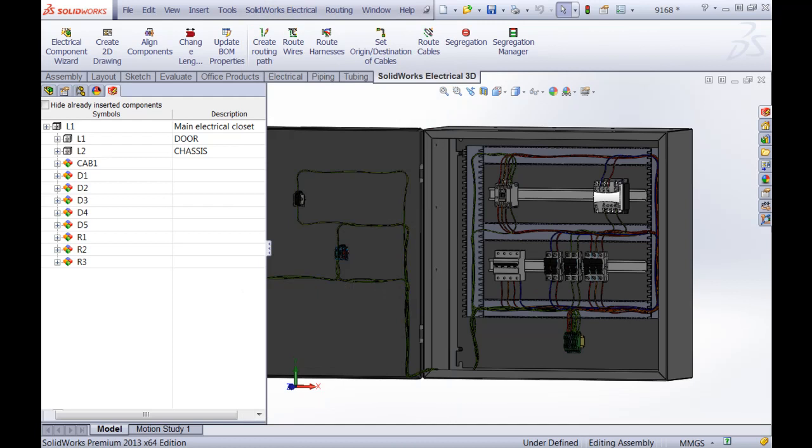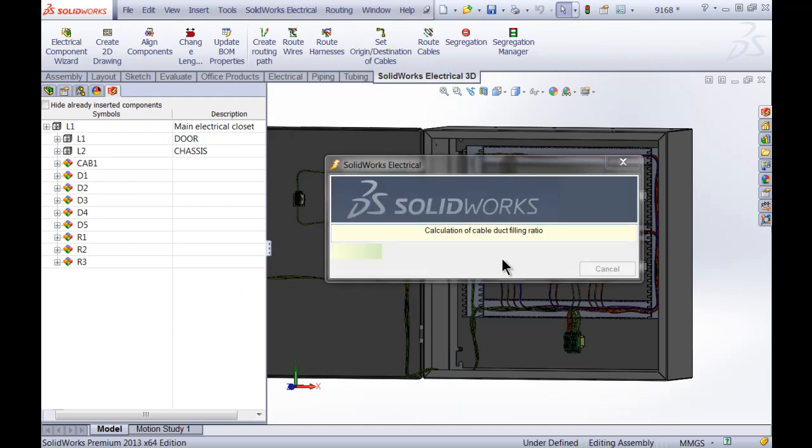What this will do is it will actually start calculating and it will take a couple of seconds. I've already opened up a small project. For some bigger projects it will take a little bit longer, and you can see the progress bar running on my screen over here.